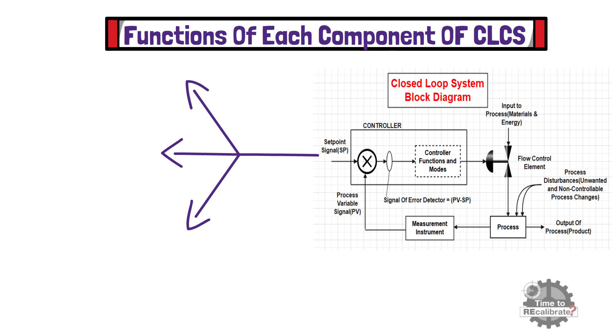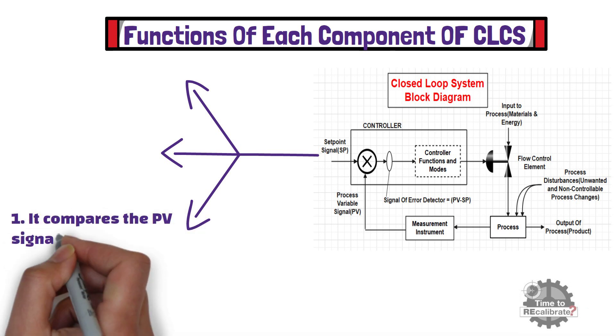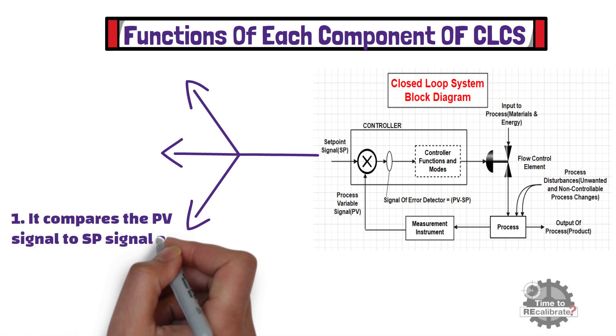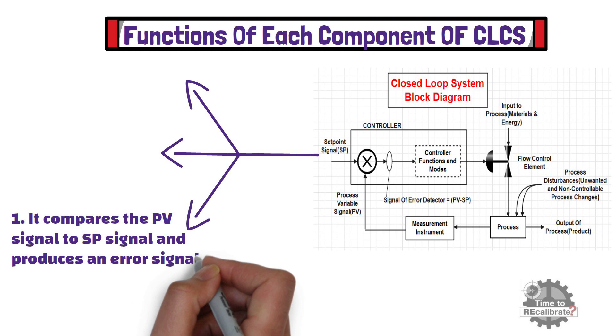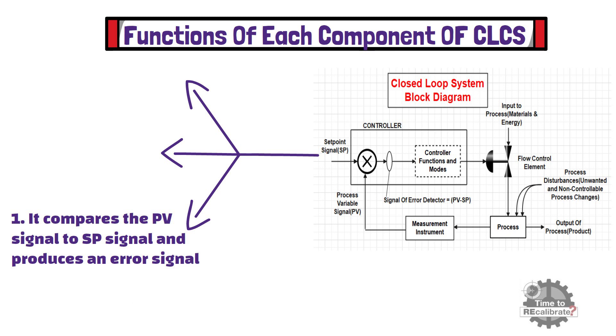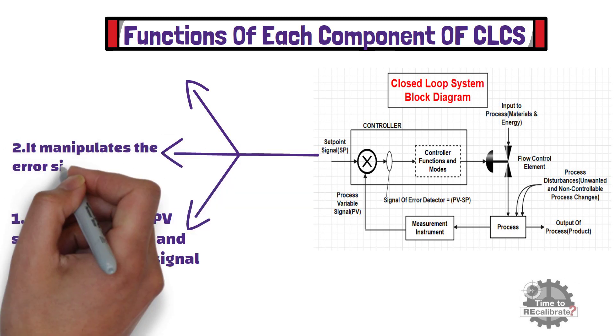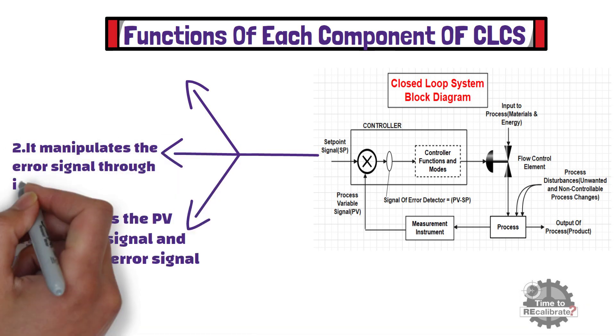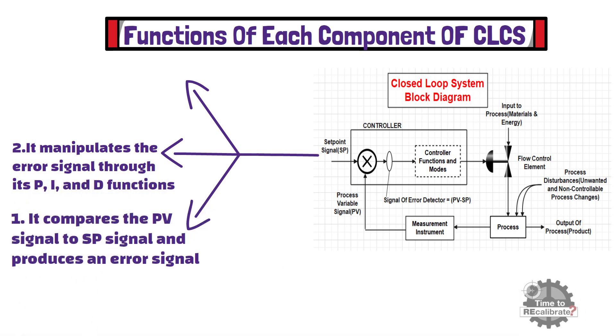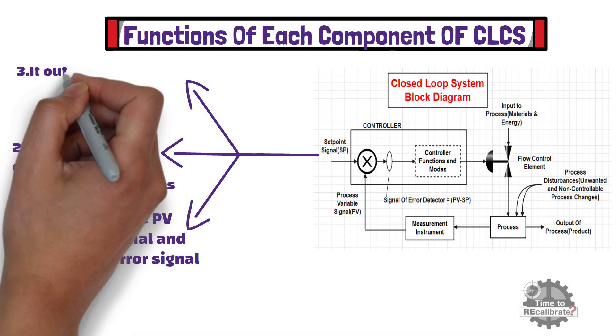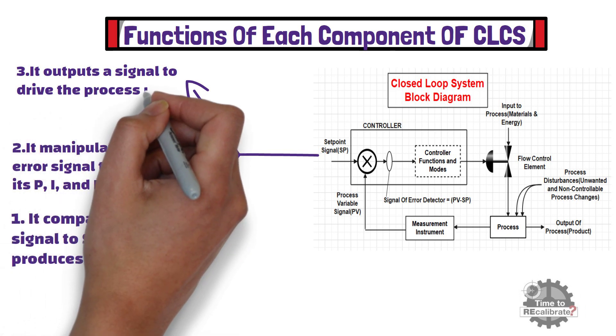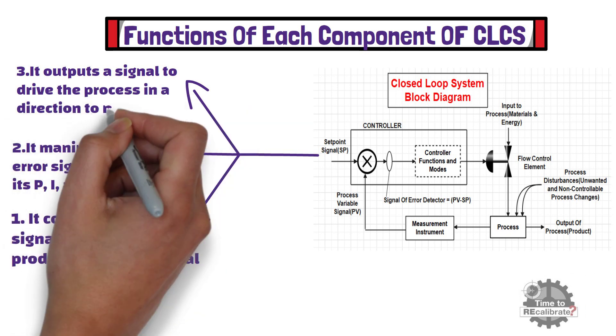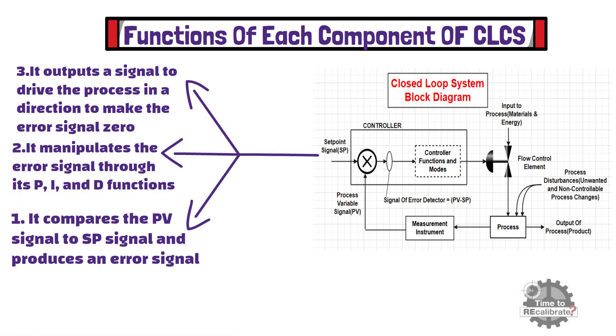Firstly, controller compares the process variable signal to the set point signal, and produces an error signal. Secondly, it manipulates the error signal through its P, I, and D functions. Lastly, it outputs a signal to drive the process in a direction to make the error signal zero, thus making PV equals SP.